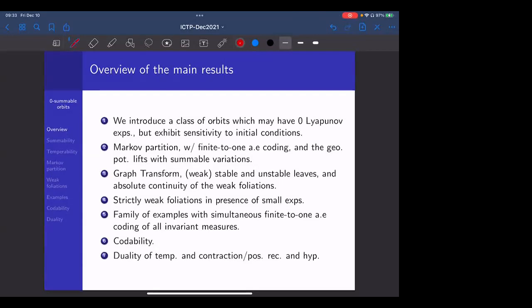The graph transform allows us to construct weak stable and unstable leaves — local manifolds which may contract in a strictly sub-exponential way. We show the absolute continuity of those foliations and give a general condition for the existence of such foliations in a system. We then continue with a family of examples where we can simultaneously code in a finite-to-one almost everywhere manner all invariant measures in the system without assuming chi-hyperbolicity for any chi.